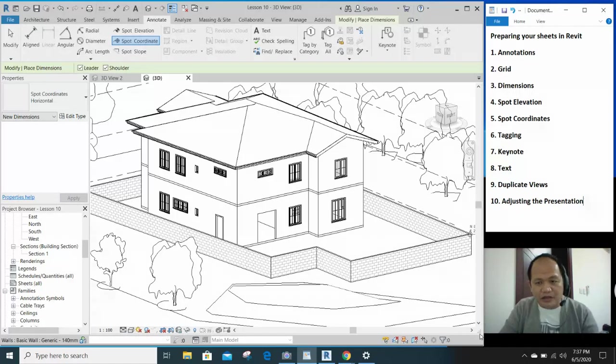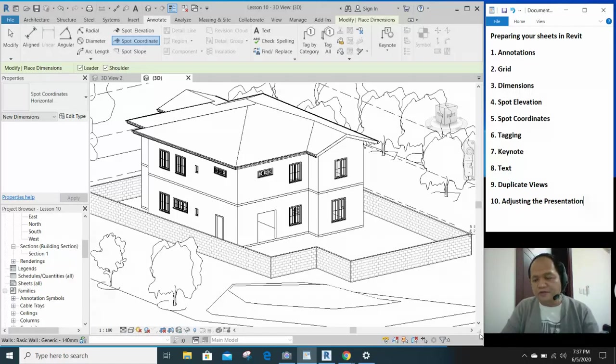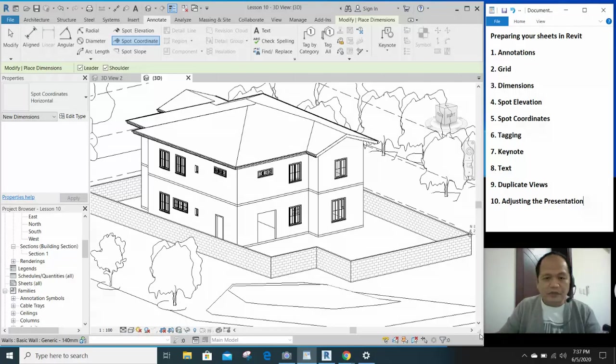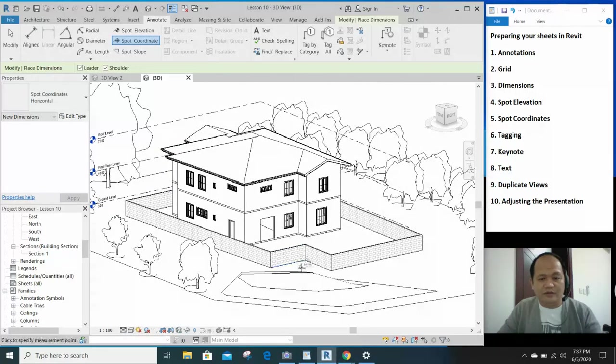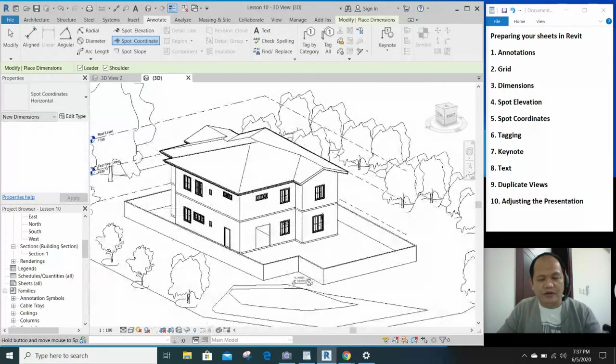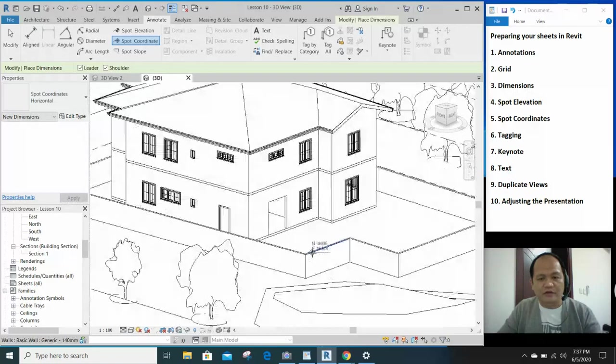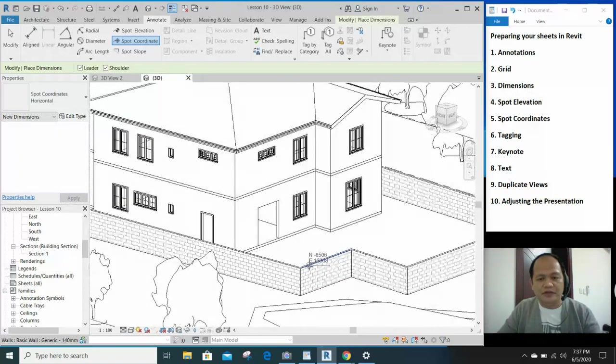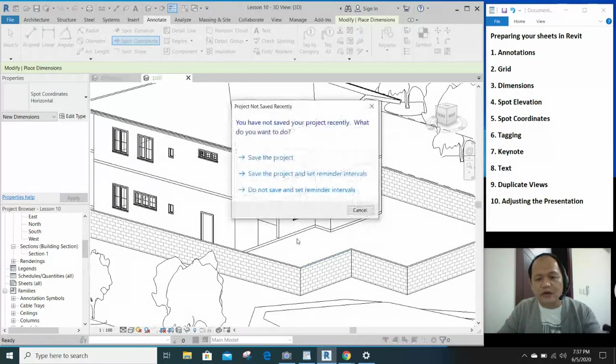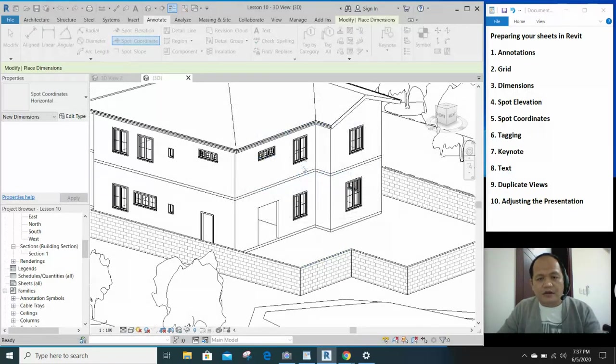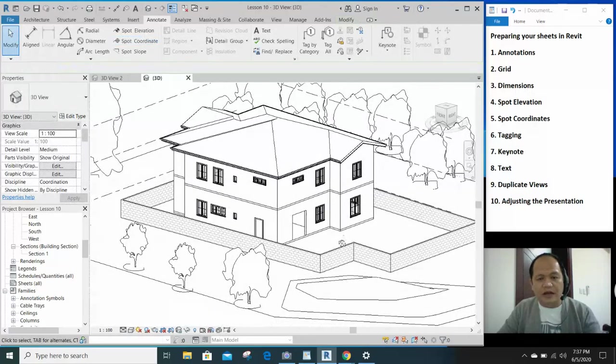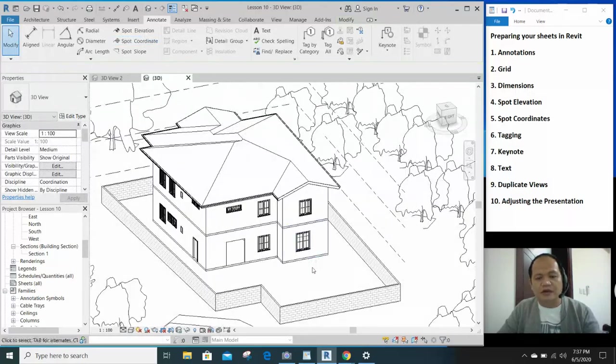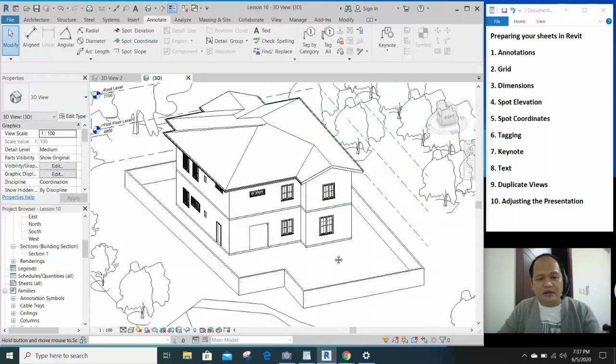We'll also cover duplicating views and adjusting your overall presentation. You should have your 3D view, and on my part I've just added a few windows just to make the house look complete.